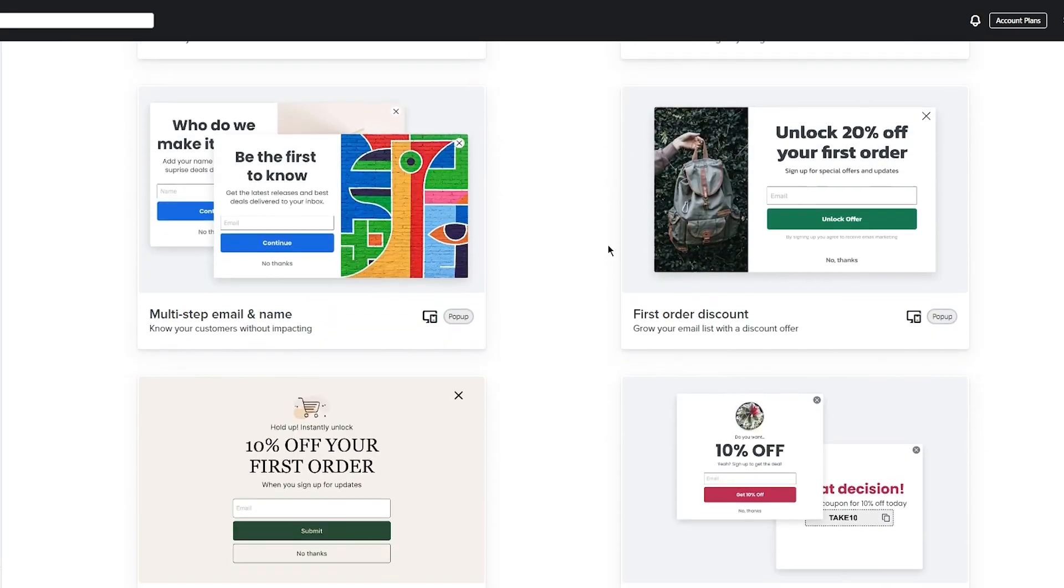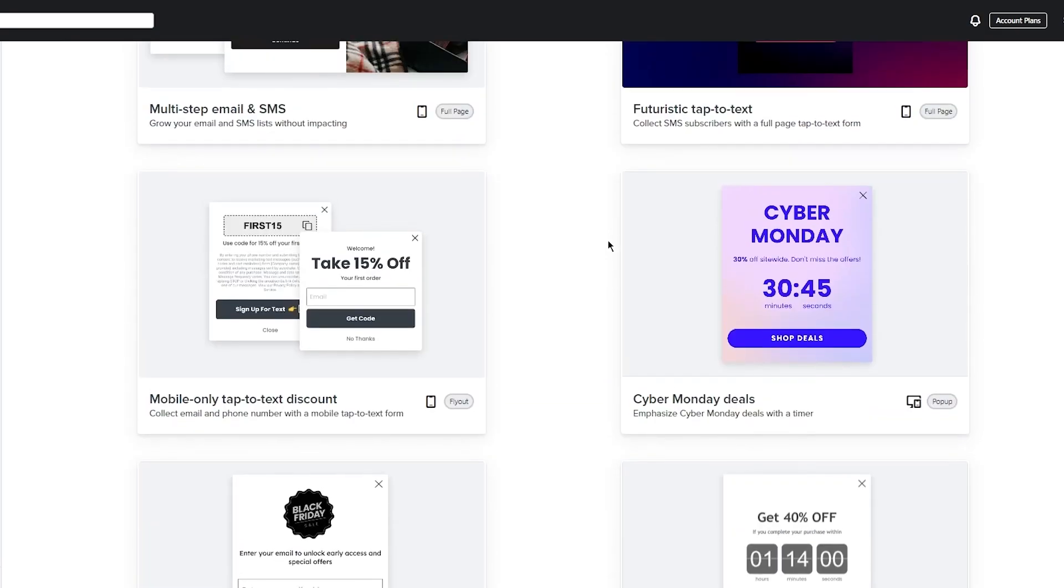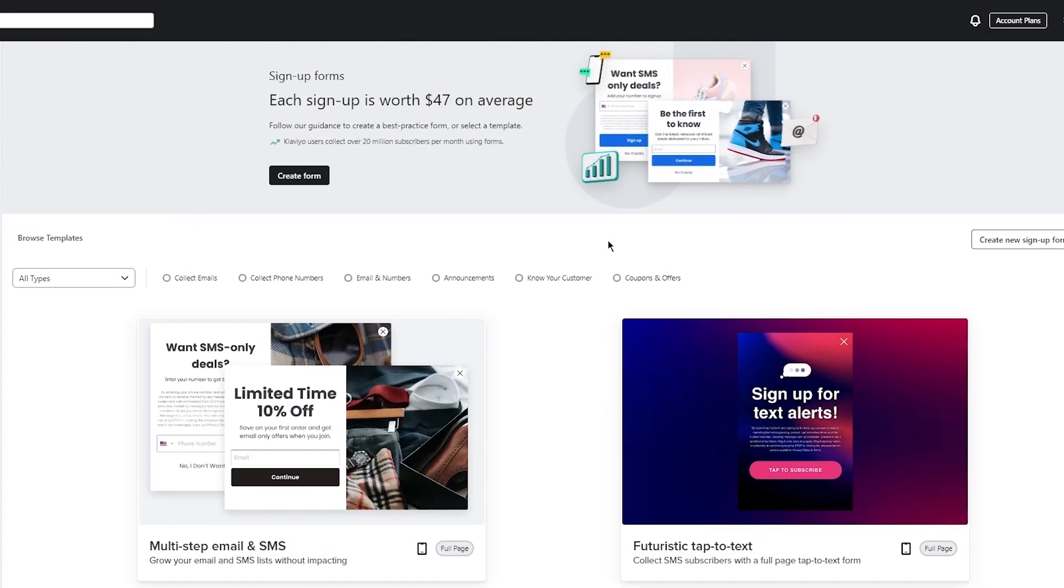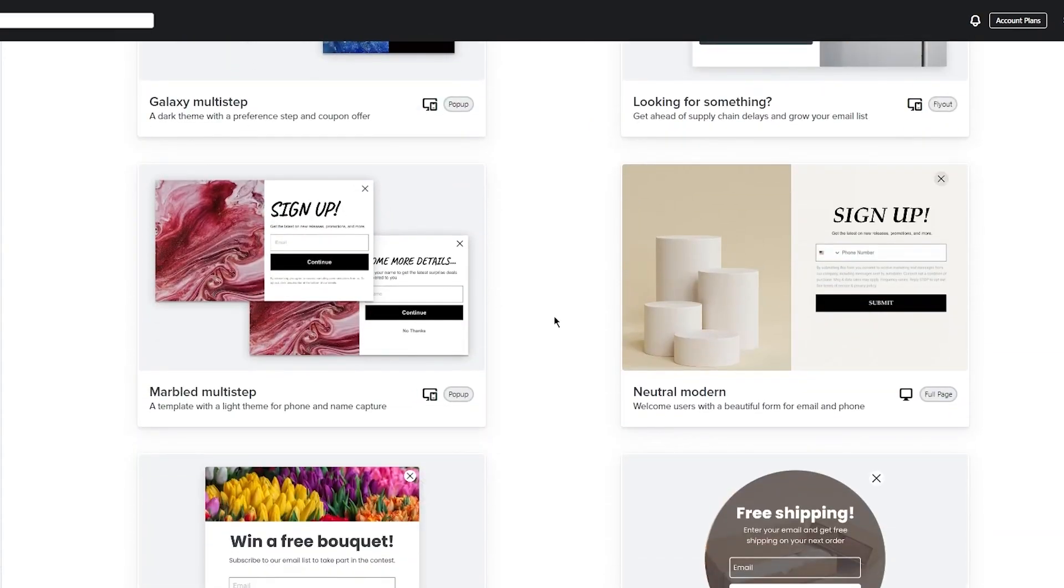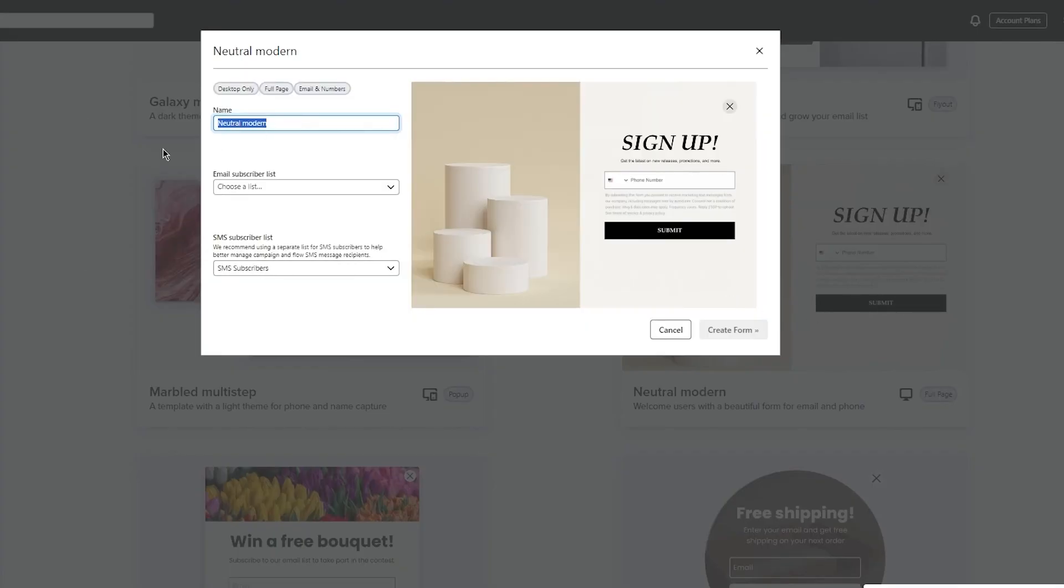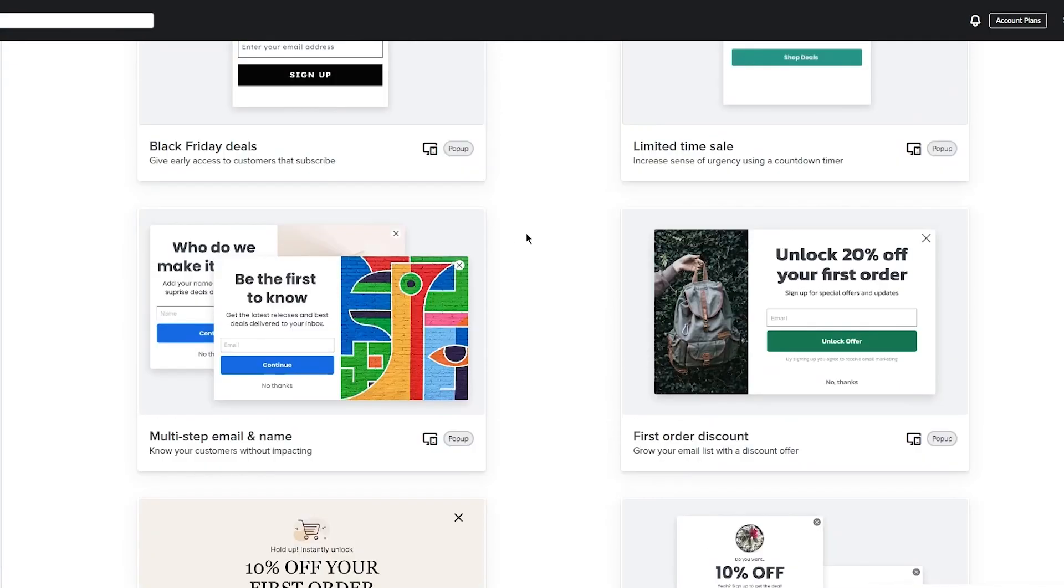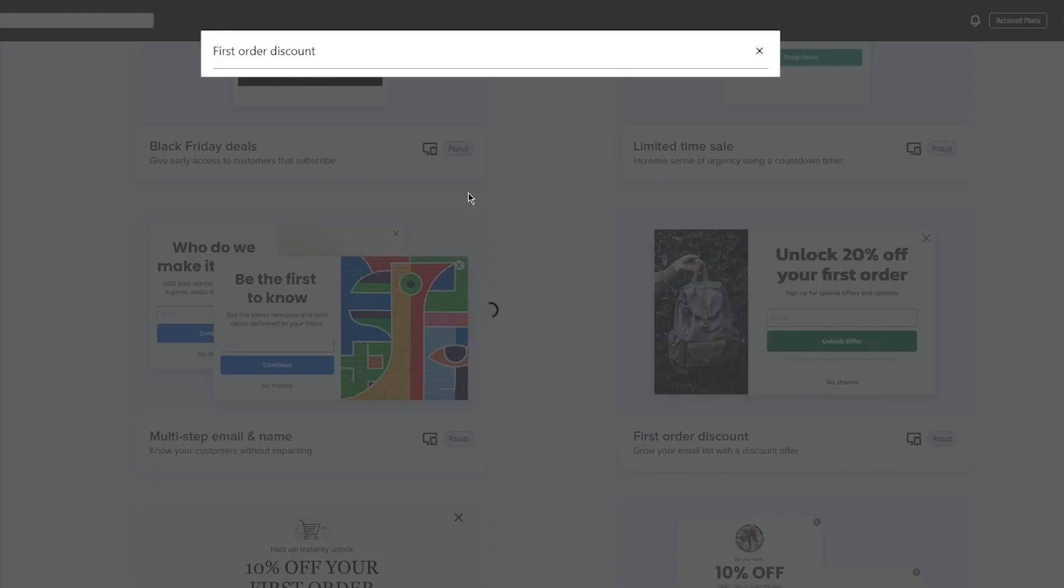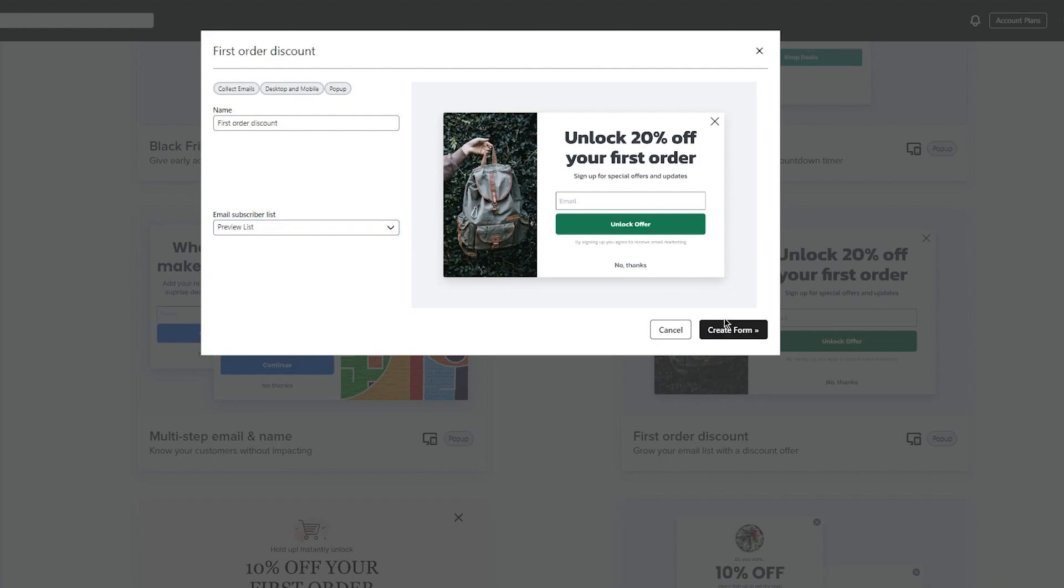Just go with whatever template you think looks best and start creating with that. In my opinion, this one looks more professional, so I'm going to go with that and give it a name. You can see that it's desktop only and it's a full page signup form. Keep those things in mind. I don't like a full page one, so I'm going to keep it a popup. Choose first order discount, choose an email subscriber list if you have any. I'm going to go with a preview list for now, which is a custom list that they give us, and click create form.